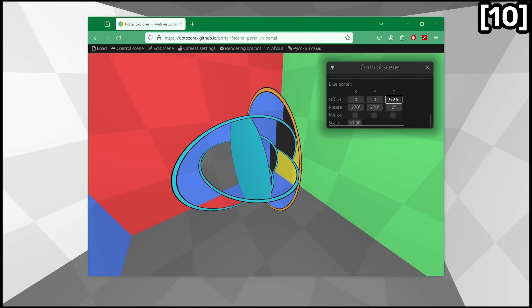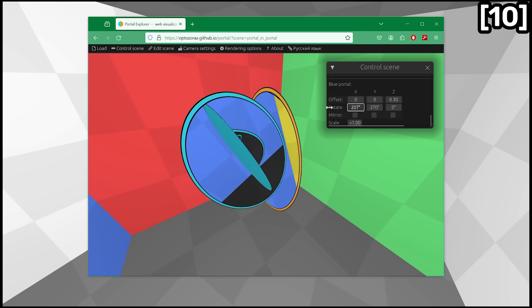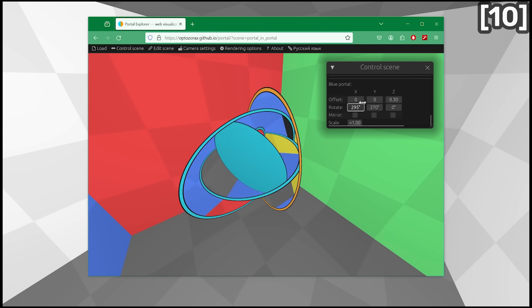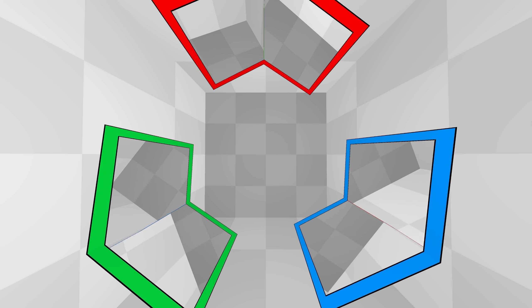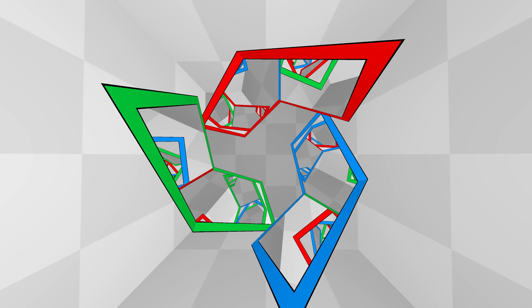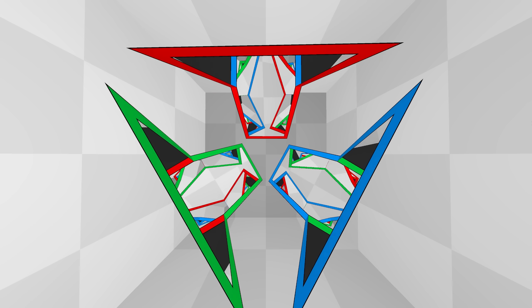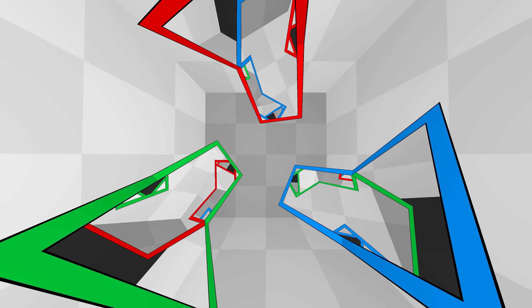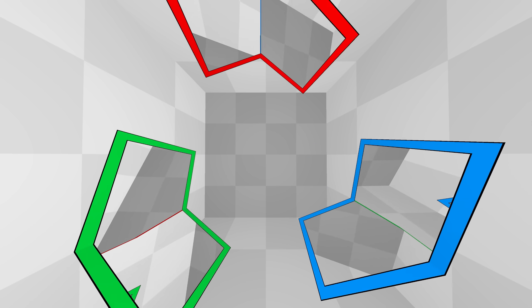As always, you can try out every scene I showed here in my web demo. That's all I have for you in this video, but I am already making another video on portals, so subscribe if you don't want to miss it. Thanks for watching, bye!